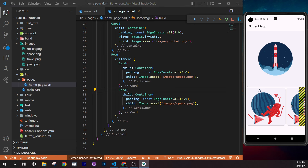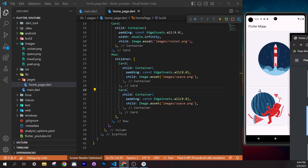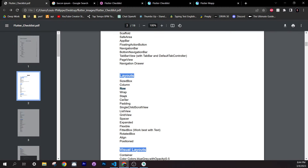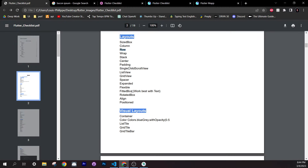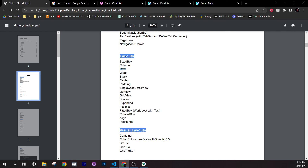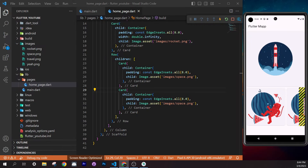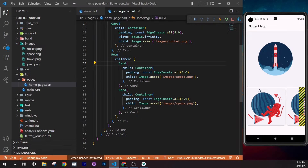Inside `constants.dart`, define constants as doubles since `height` and `SizedBox` sizes use doubles. Write: `const double kDouble5 = 5.0;`. Create similar constants for 10, 20, and 40: `kDouble10`, `kDouble20`, `kDouble40`.